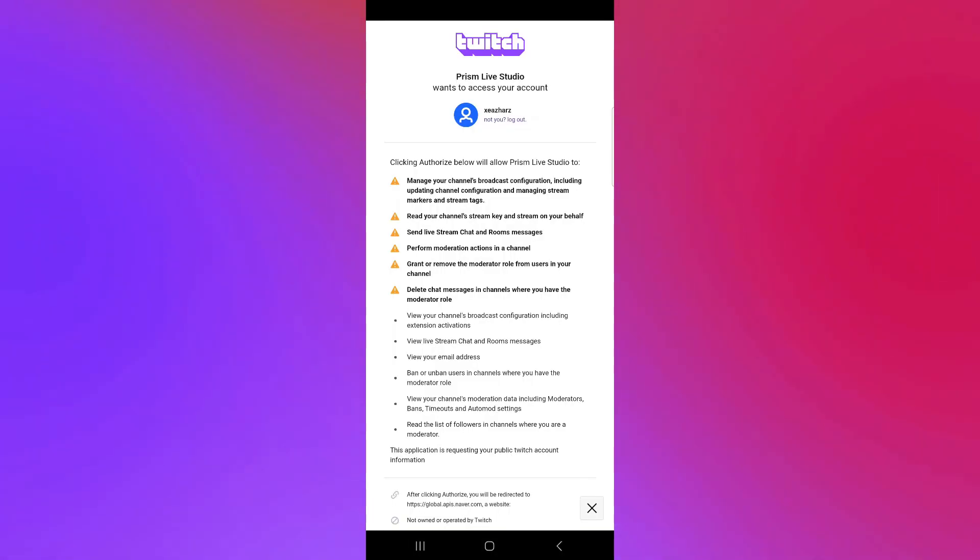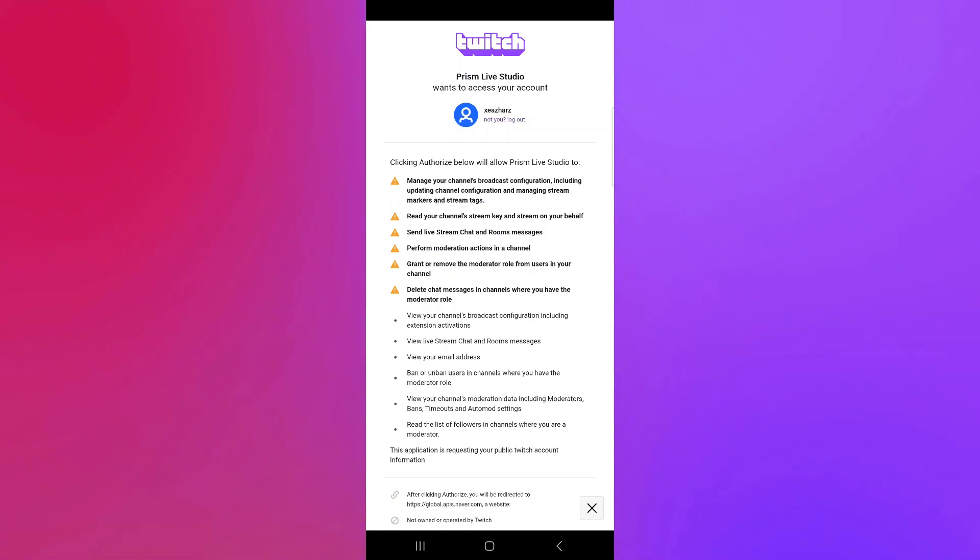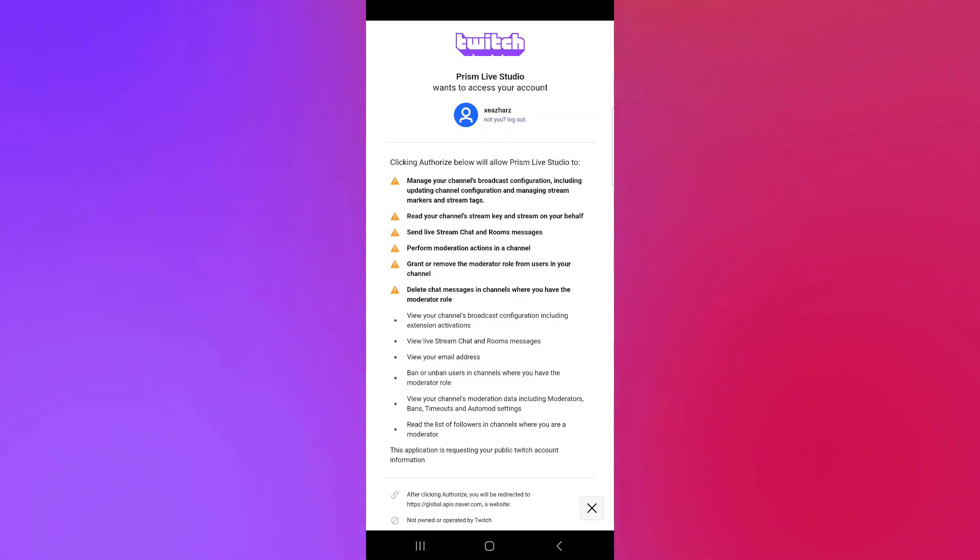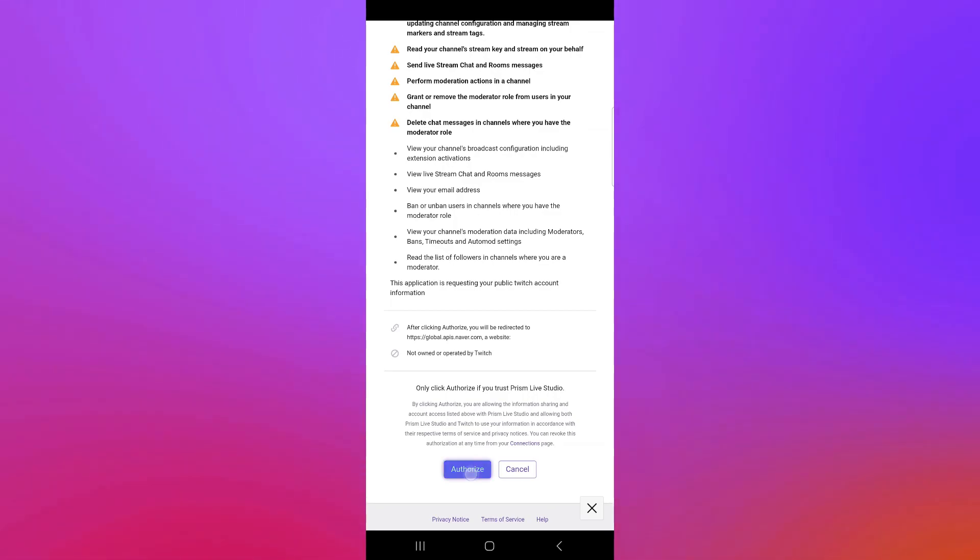Now, after connecting your Twitch account, it's going to ask you to verify the connection. As you can see here, these are all the things that you need to authorize to allow Prism Live Studio to start live streaming for you and connect it to your Twitch account. You're going to click on Authorize.